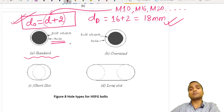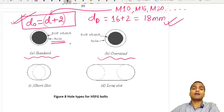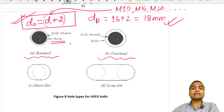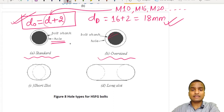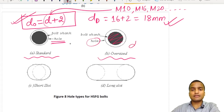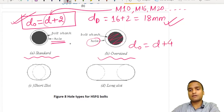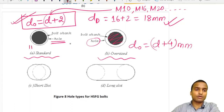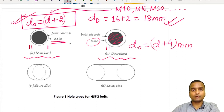The second type of hole is the oversized hole. In this case, the size of the hole is larger than the bolt shank diameter. The diameter of the hole equals the diameter of bolt plus 4 mm. So in the standard hole, there is 1 mm clearance on each side, while in the oversized hole, there is 2 mm clearance on each side.